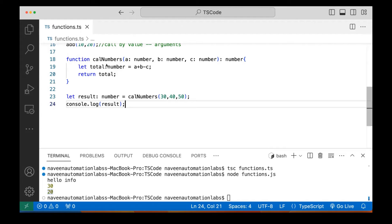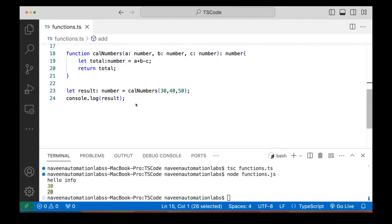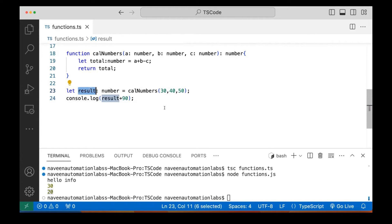Is it a good practice to return something from the function? Yes, it is always a good practice instead of printing directly on the console. Better to return something from the function — because tomorrow if you want to make changes to the result, add some extra calculation, or supply the result to some other function, you can do it. So always return something from the function when you're doing some calculation.